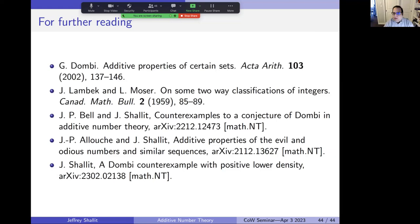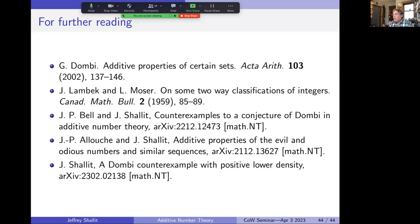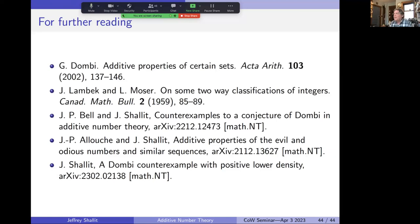Jean-Paul asks: in both theorems involving α and k with the same inequality between them, now that the second theorem has been optimally improved, is a similar improvement believable for the first theorem? Shallit defers to Professor Kiss, who responds that he hasn't heard about this yet.